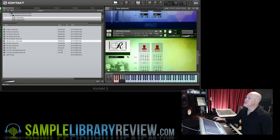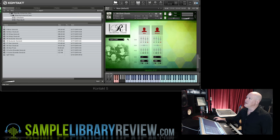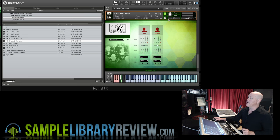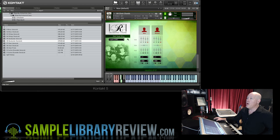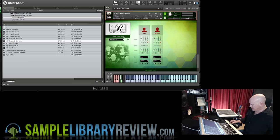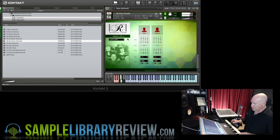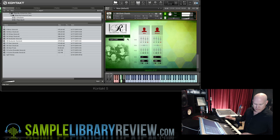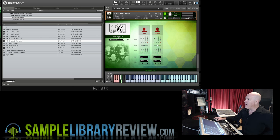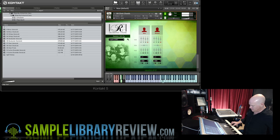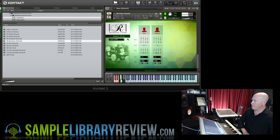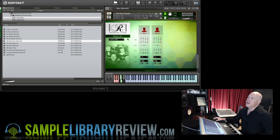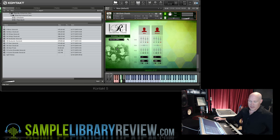And then the last chord module for a section is the choir chords. The only difference with this is you've got these two key switches here. You've got samples of O vowels and samples of AH vowels. Again, that's just with the legato, with the staccato, we can do those same kind of things.